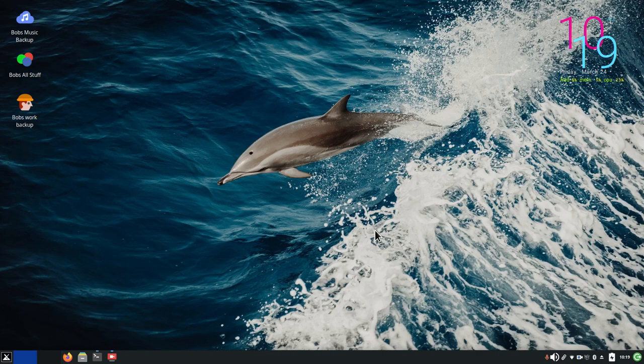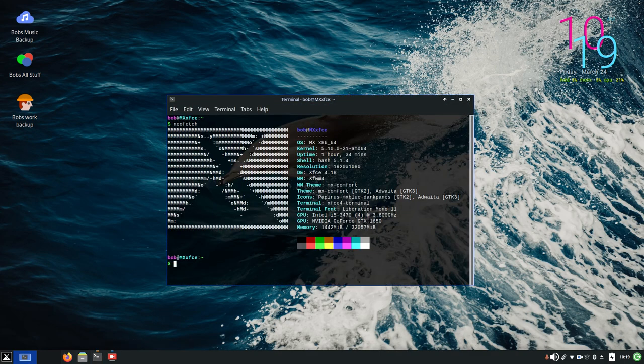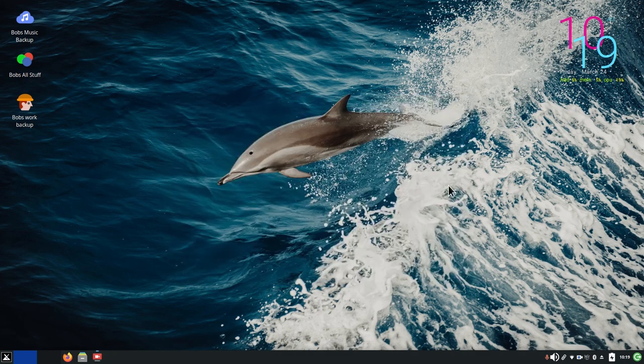Hello folks, welcome. Today's video is on MX Linux with the XFCE desktop. I'm going to talk about automated backups — basically syncing your personal folders or work folders to a USB device such as a stick or a USB hard drive.